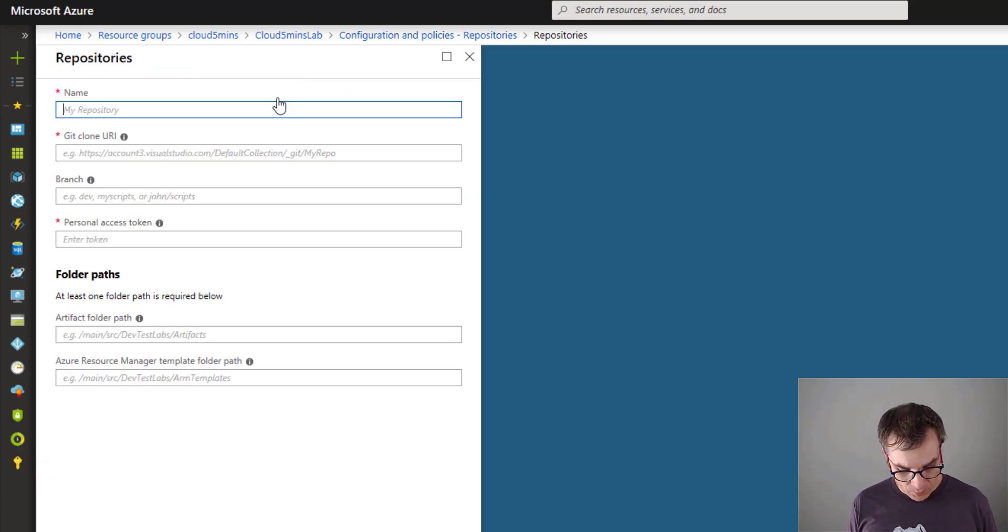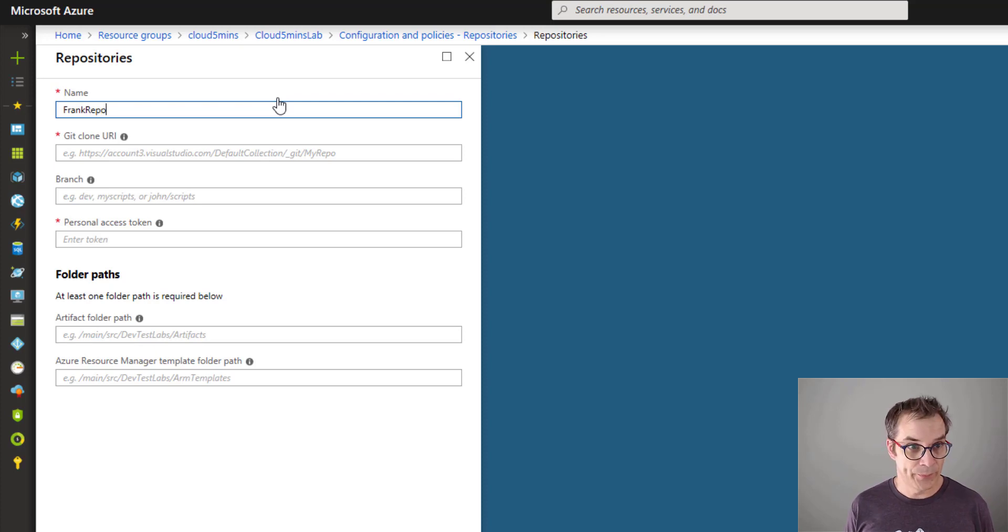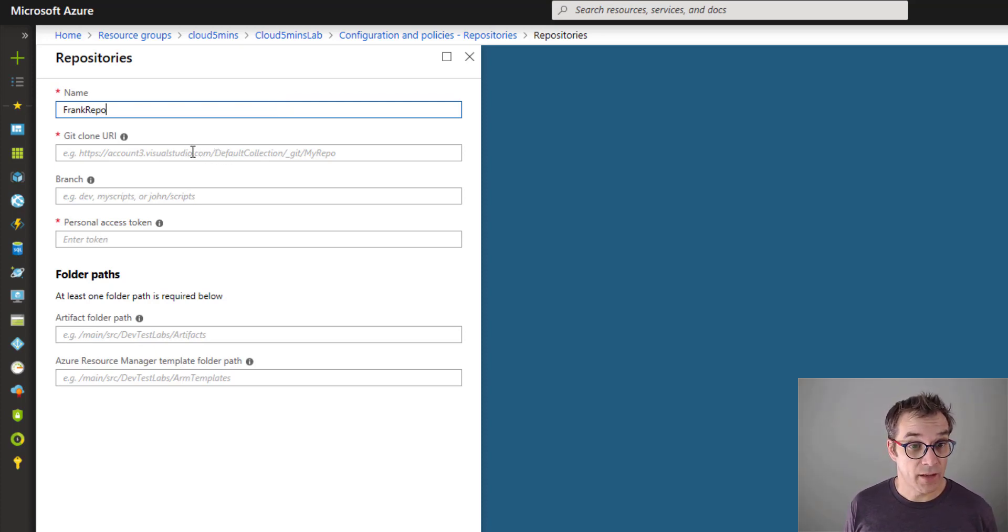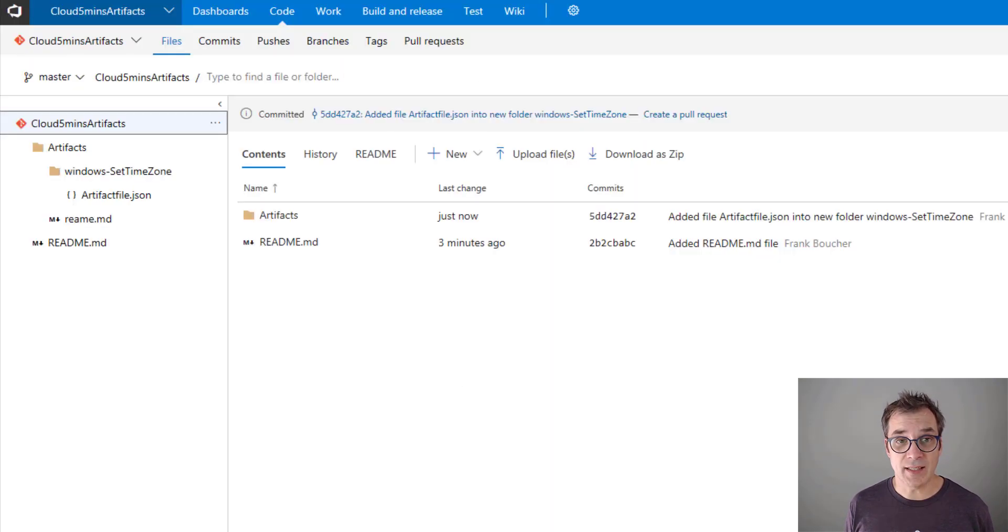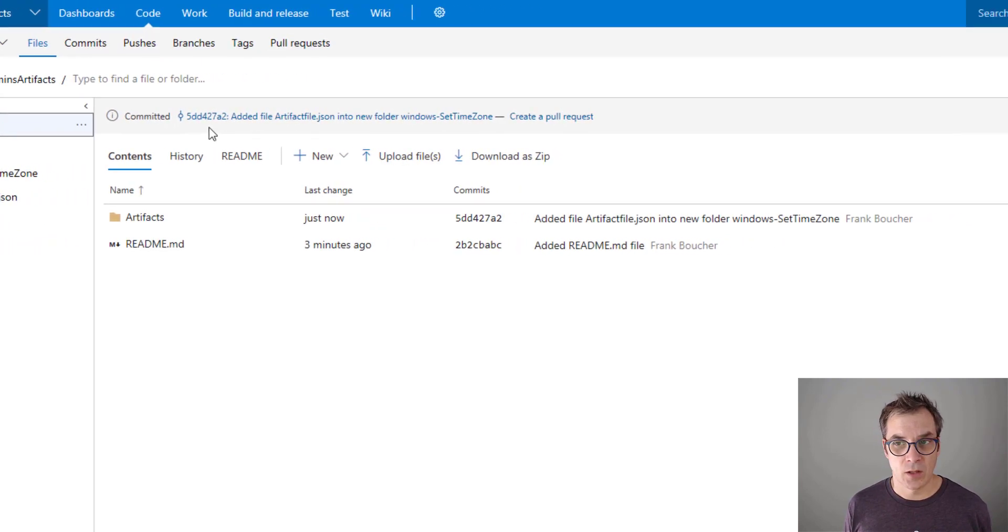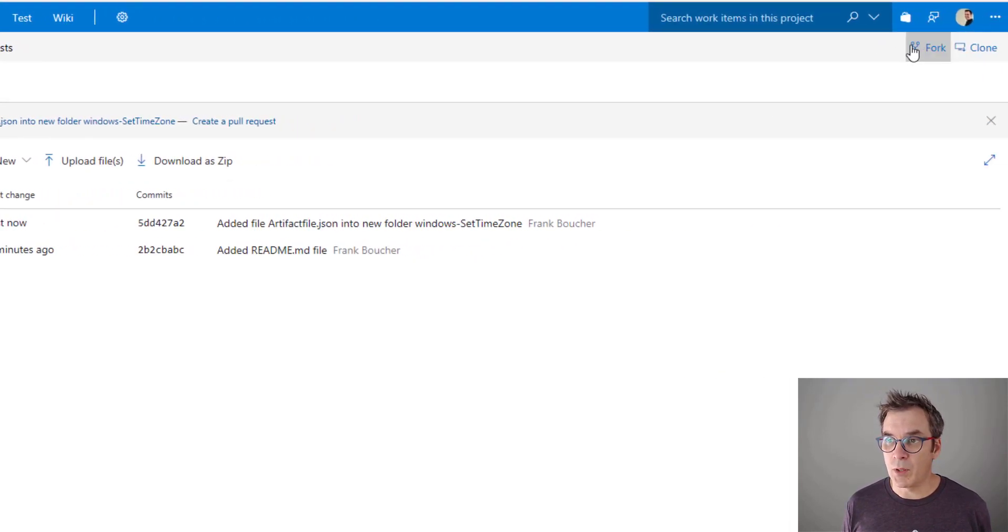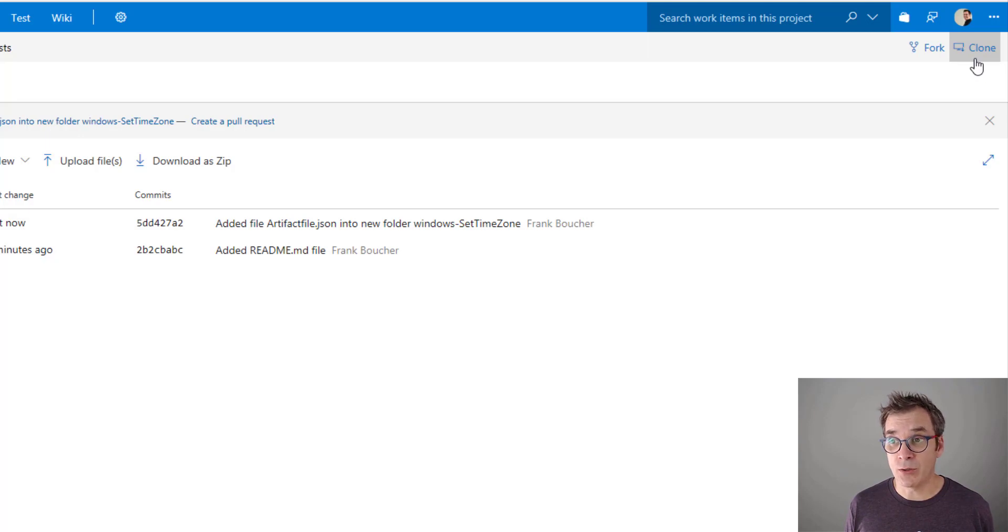Now we need to give it a name, so let's call it 'Frank Repo.' Now we need the URL of our Git repo. I'll show you in VSTS, but of course it may differ if you're using something else, but most of the time you'll see a Clone button in your repository. So you click on that.